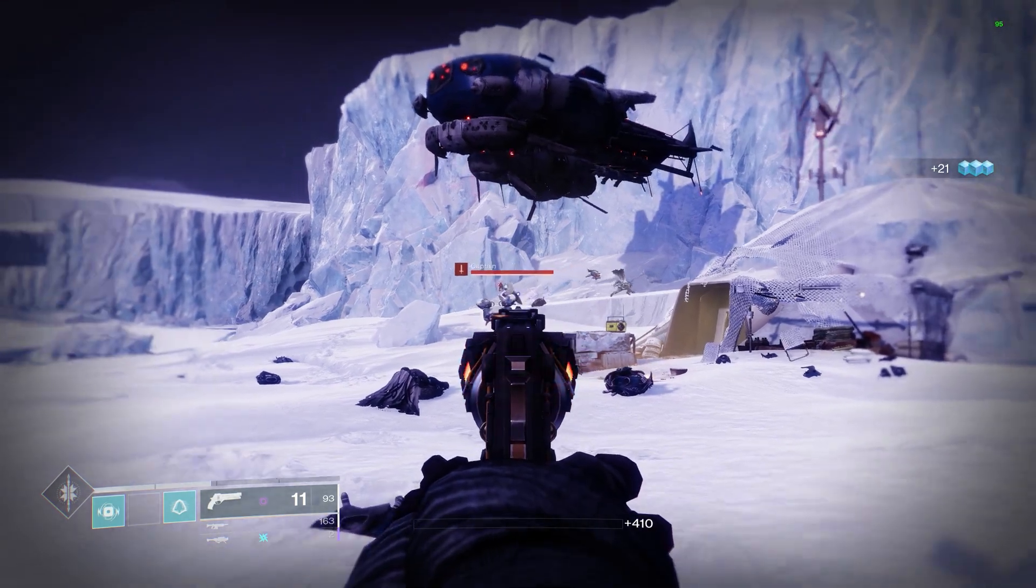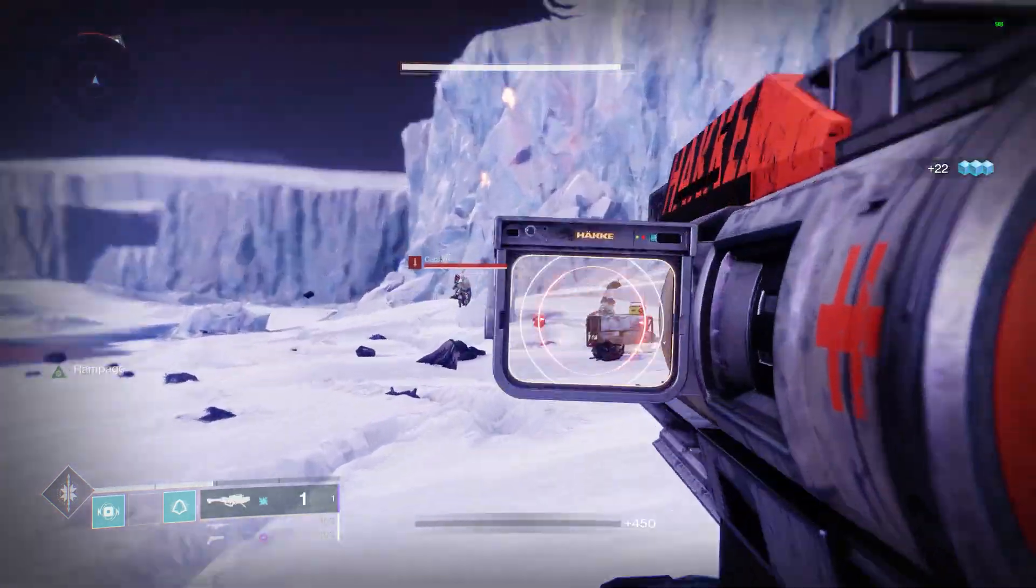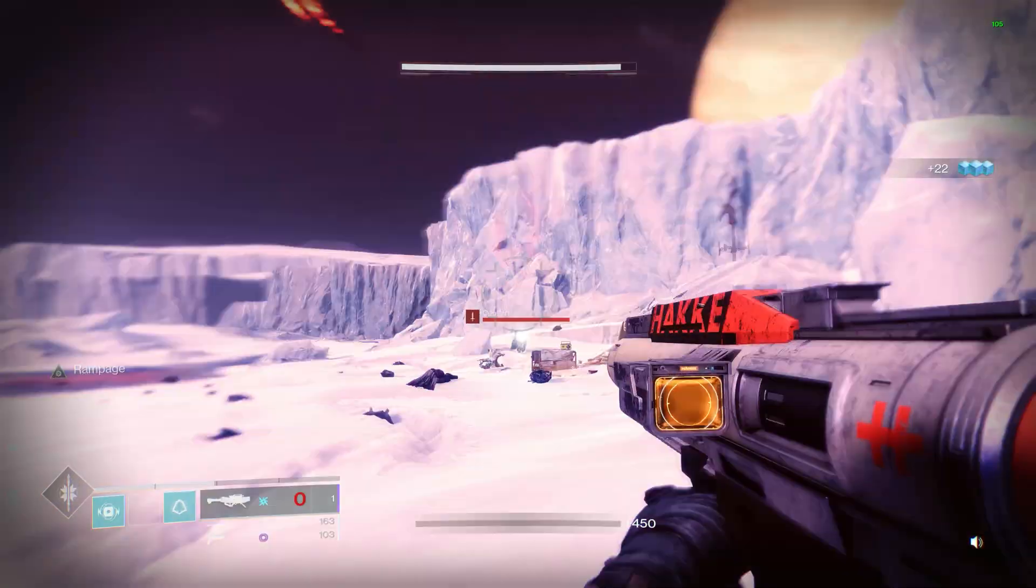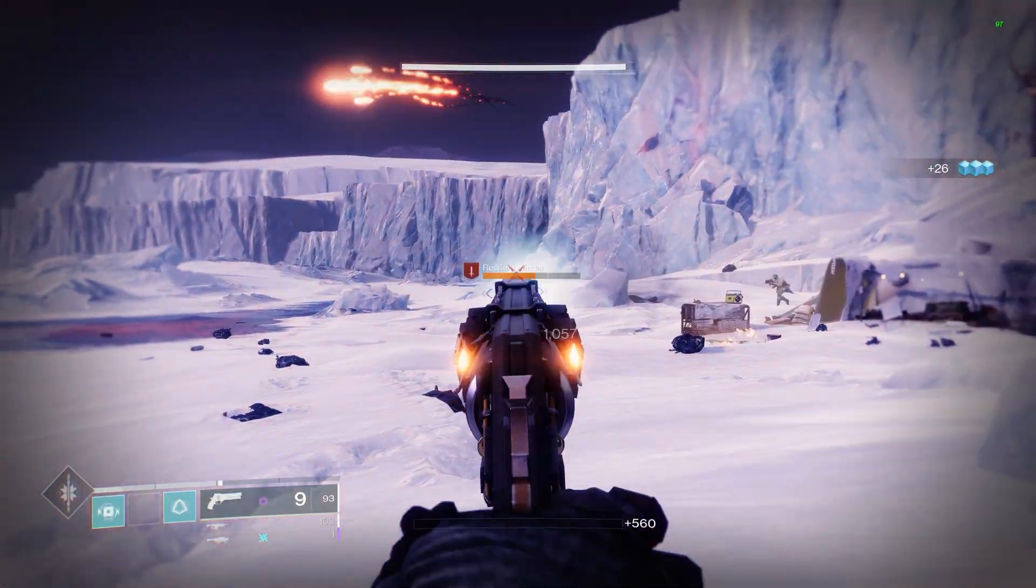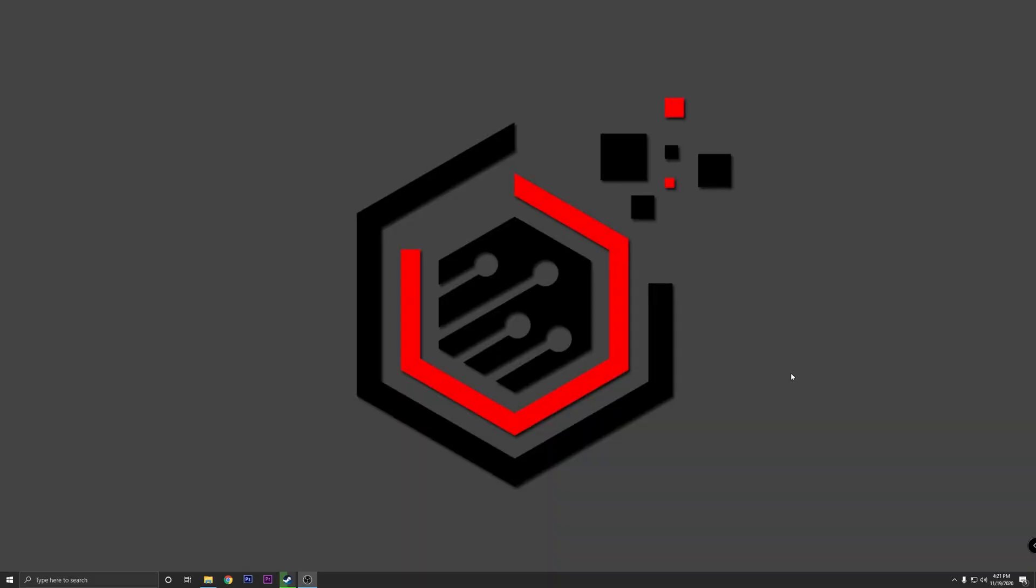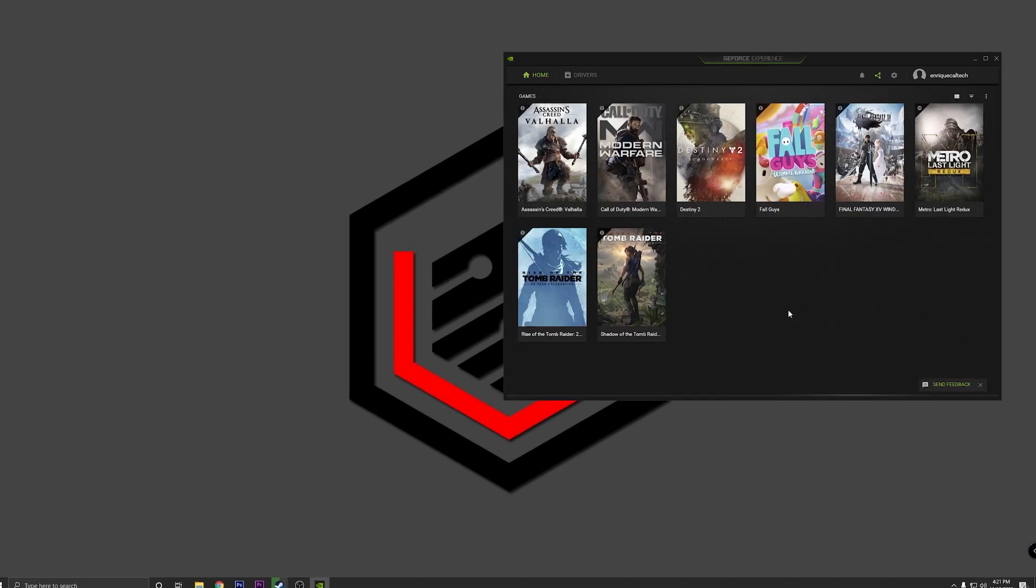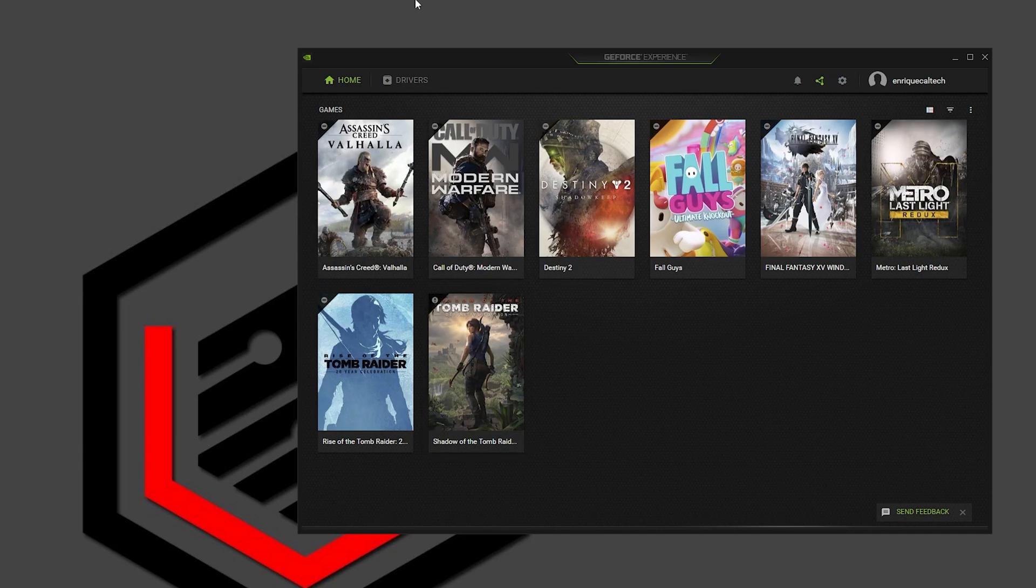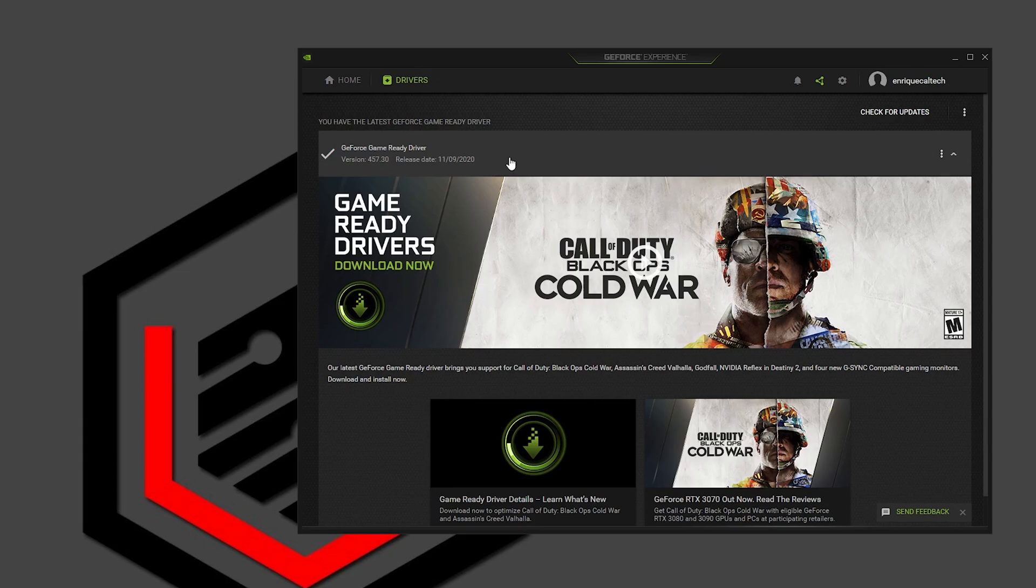The first thing that I want you guys to do is to update your driver. For this you can go into the NVIDIA website and download it from there, or you can install a program which I recommend that is the GeForce Experience. When you open the program up you're going to see the games that you have installed, for example, and here is the drivers. As you can see I already have the latest driver installed into my system.